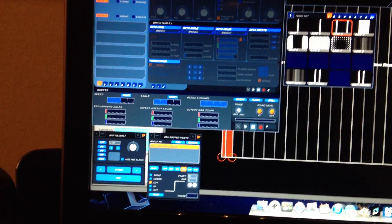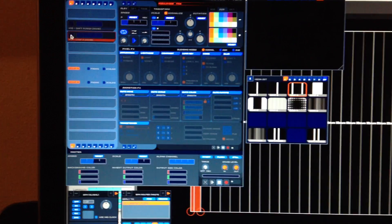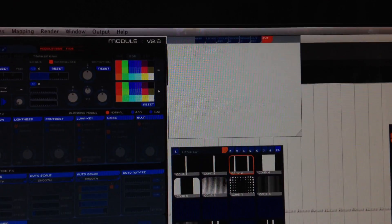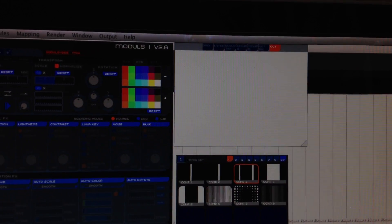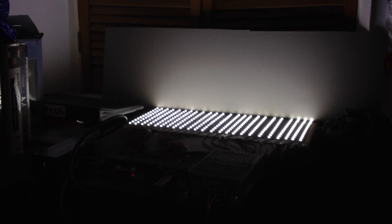If I go over now to modulate and switch on, as you can see I've got a full frame of white, and then over here you can see that all the LEDs are now lit up.